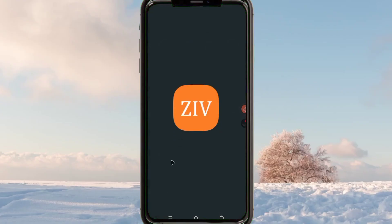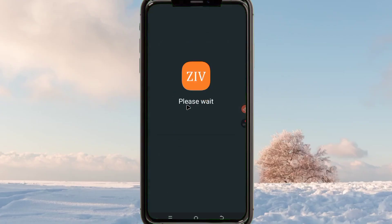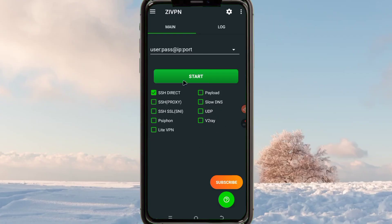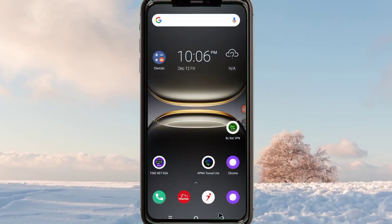This app is known as ZiVPN. When you open the app, this is how it looks like. Today I'm going to show you one of its connection methods — the UDP setting. It has a roadmap, but today let's focus on UDP configuration.